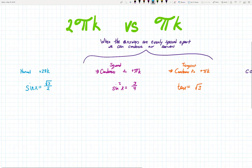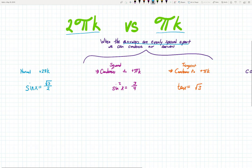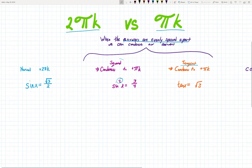We get this question a lot: do we add 2πk, or sometimes we end up adding πk? You could add like π halves. It's basically when your answers are evenly spaced apart. In high school trig, it most commonly happens when you start off with a squared in your equation, or when you have a tangent going on. Let me show you what's going on.